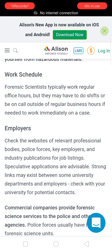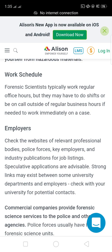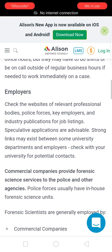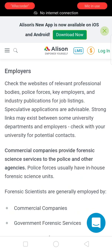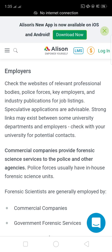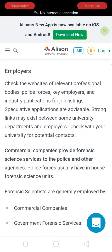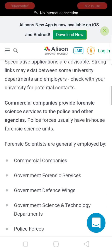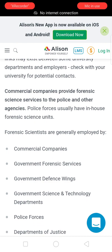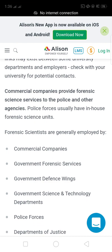If needed to work immediately on a case, check the websites of relevant professional bodies, police forces, key employers, and industry publications for job listings. Speculative applications are advisable. Strong links may exist between some university departments and employers, so check with your university for international contacts. Commercial companies provide forensic science services to the police and other agencies.